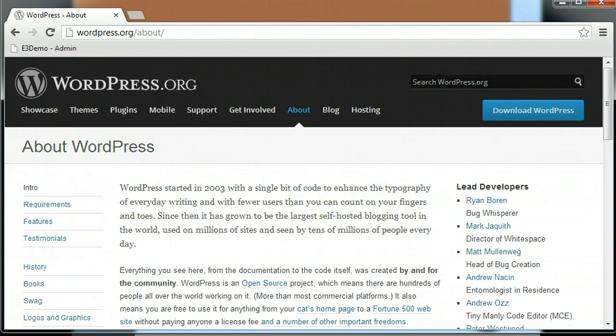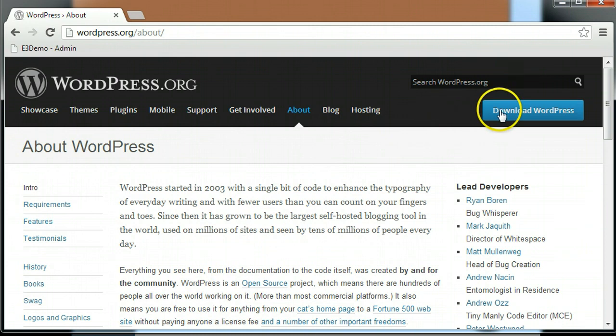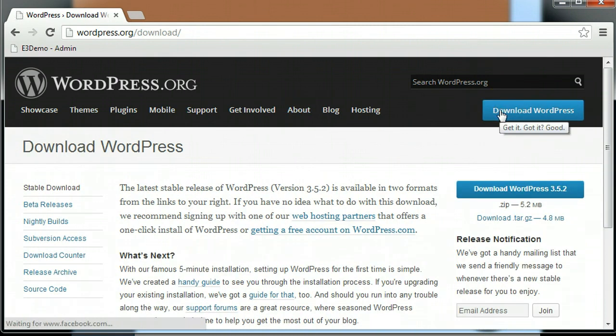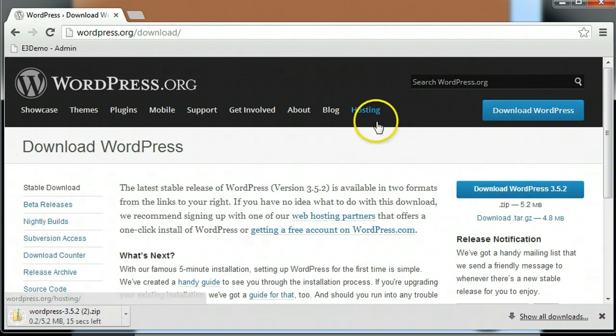Open-source projects normally have more people working on the software than the commercially available equivalent, simply because there are no financial limitations involved with developing and updating the software. Not only is WordPress free to download and use for your own personal website, it can also be used for commercial purposes without having to worry about paying anyone a licensing fee.